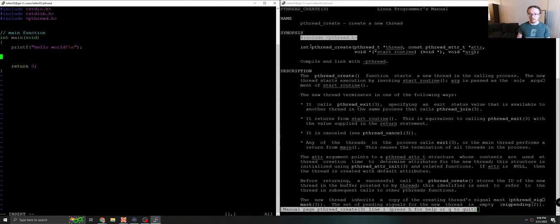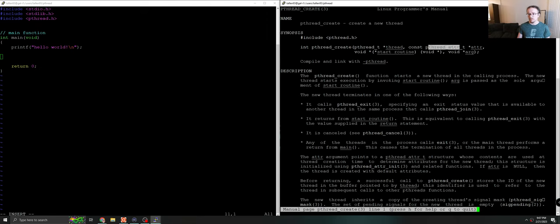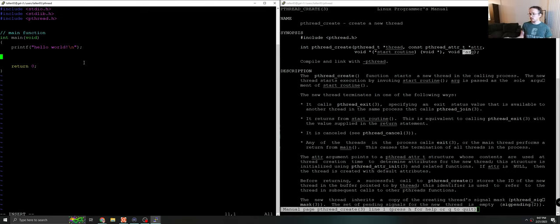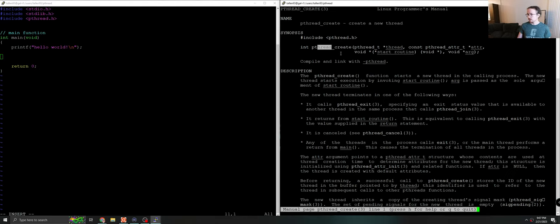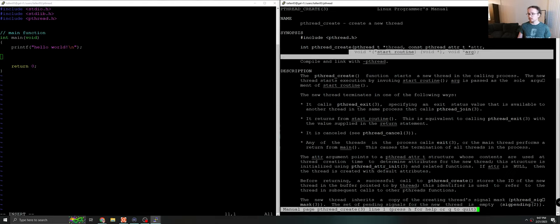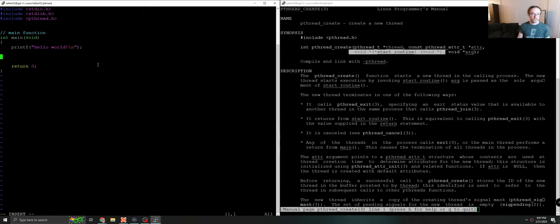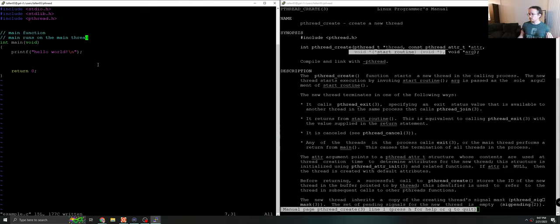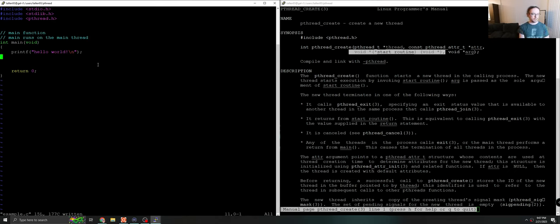So pthread_create is a function that takes a pointer to a pthread, a pointer to pthread attributes, a function pointer, and a void pointer ambiguously named arg. So the way this works is when you create a thread, a thread runs on a different core. It runs code. And much like your program needs a place to start called main, the pthread also needs a place to start, which is going to be this function that we specify. I say it's much like main because main runs on the main thread. You implicitly get a main thread when you start running your program, but we can create new threads. So let's go ahead and give this a shot.